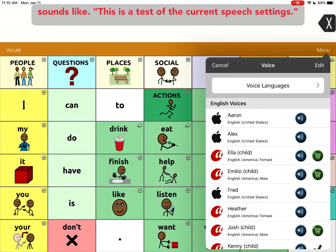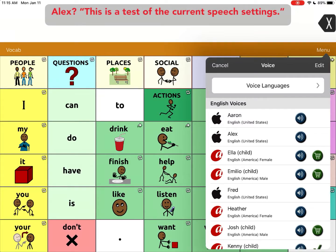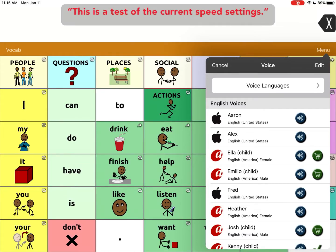I can choose and preview the voice. Let's see what Aaron sounds like: 'This is a test of the current speech settings.' So that's what Aaron sounds like. What about Alex? 'This is a test of the current speech settings.'